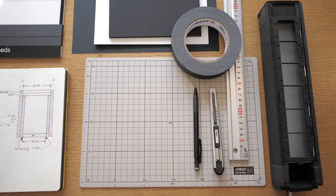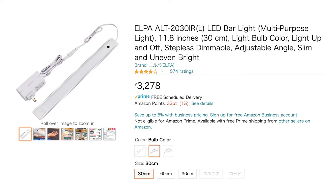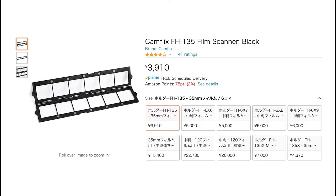And that led me to Amazon where I discovered this light strip. It was about 30 bucks. I already had this film holder. If you're looking for one, it's about $37.